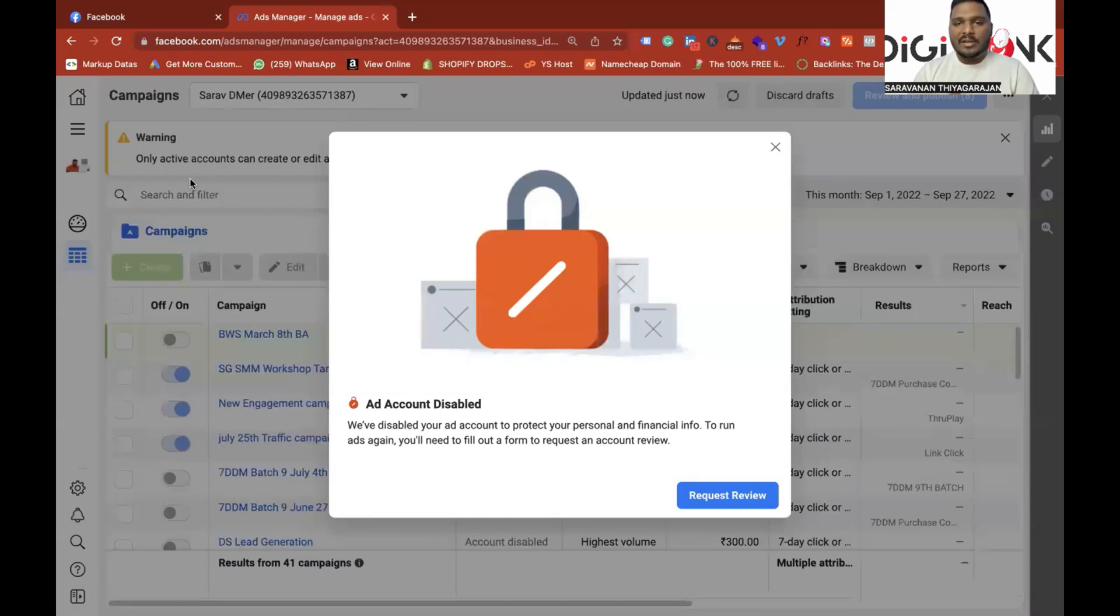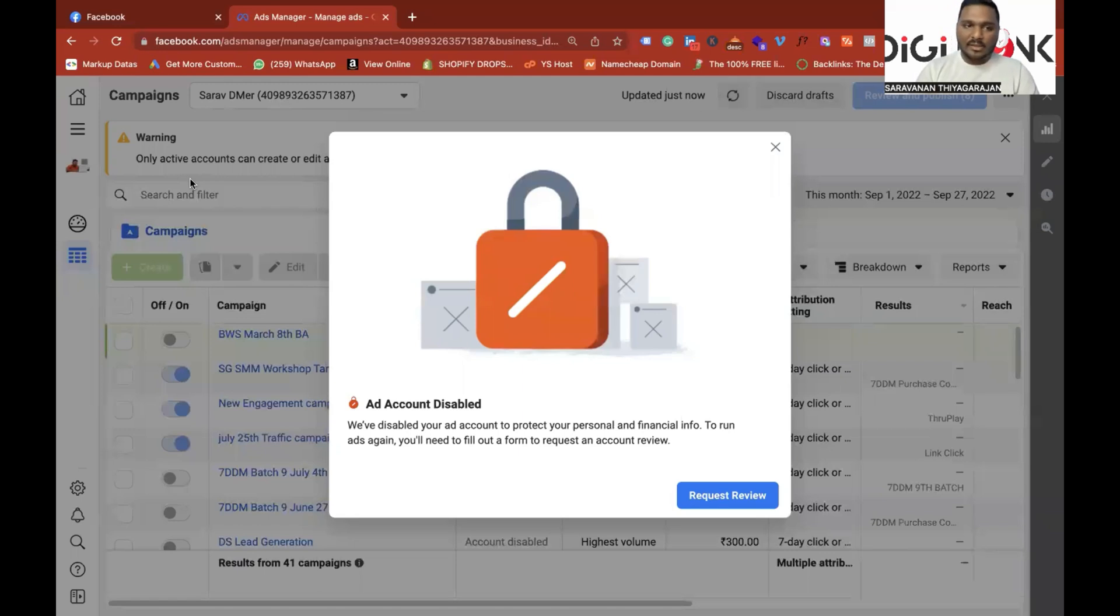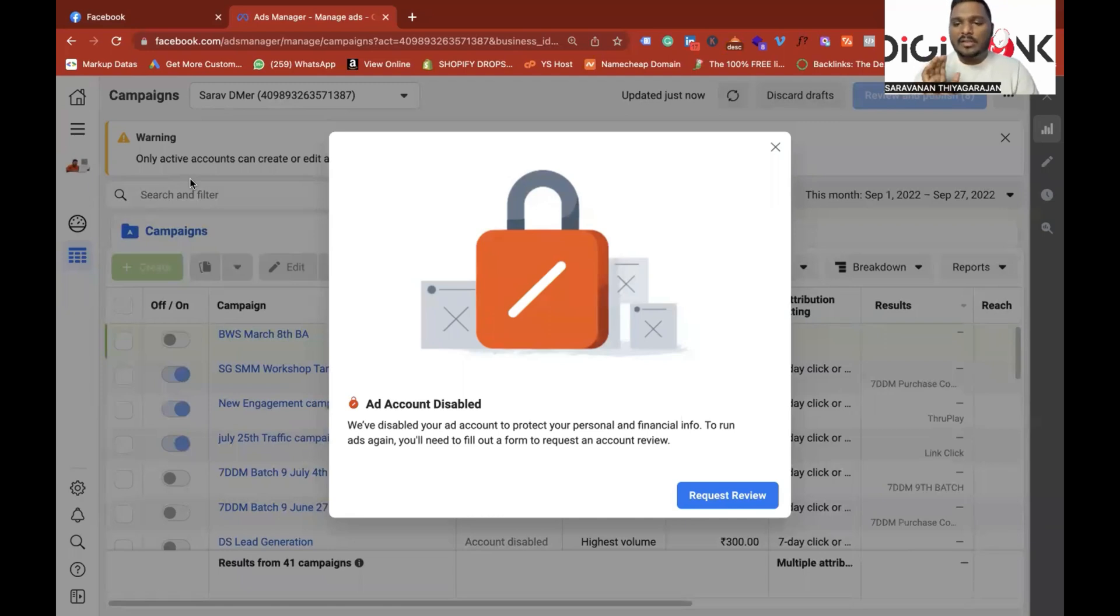Since I run an agency, I have more than 100 plus accounts to access, so don't get confused. If you log in with a Facebook ad manager, you can try to log in with one ad manager.